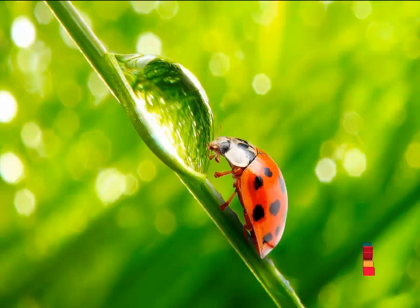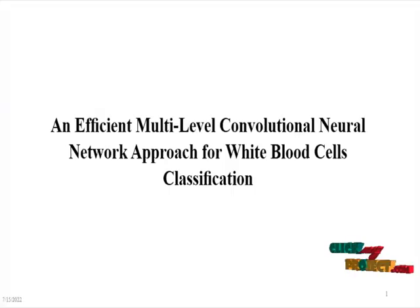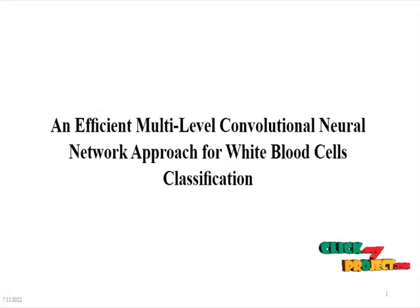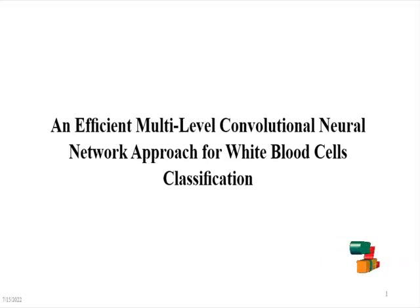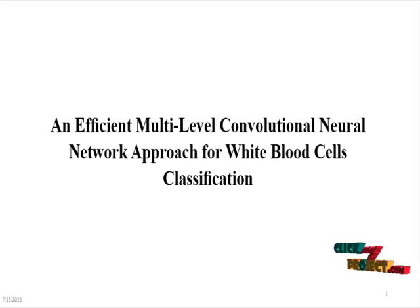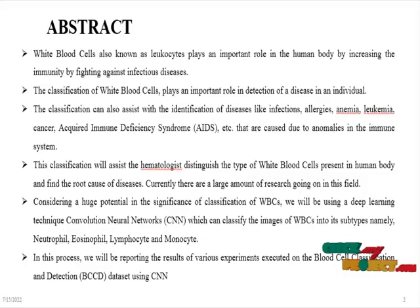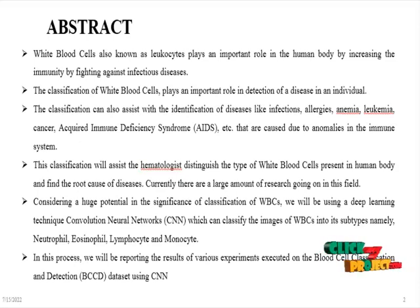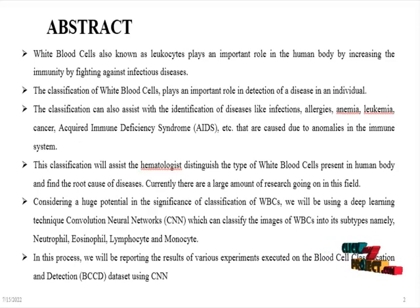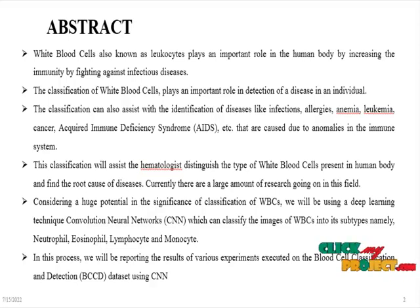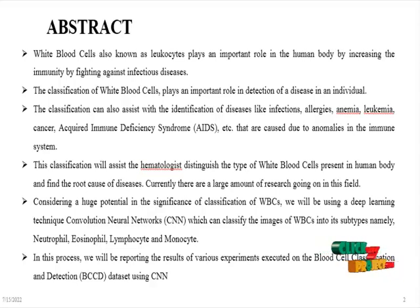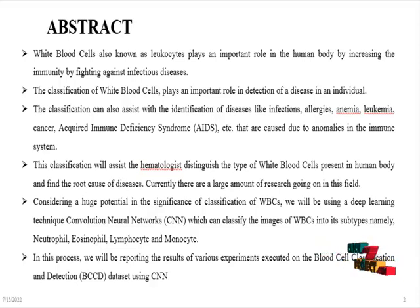Welcome to ClickMyProject.com. The title of the project is Efficient Multi-Level Convolutional Neural Network Approach for White Blood Cells Classification. The objective of the project is White Blood Cells, also known as leukocytes, play an important role in the human body by increasing immunity and fighting against infectious diseases.